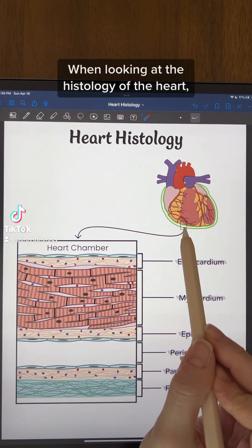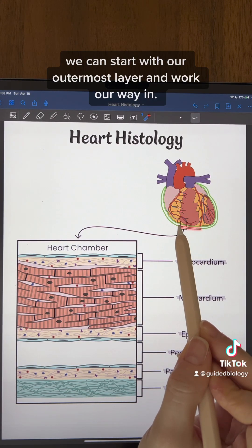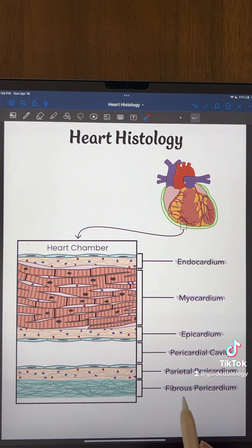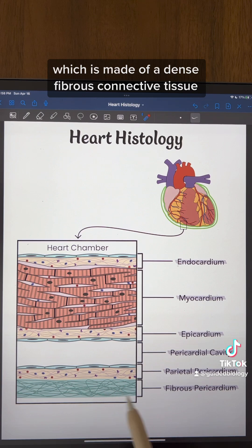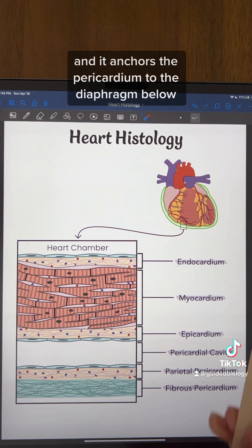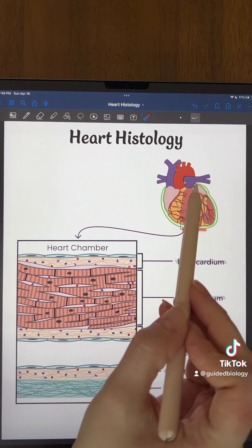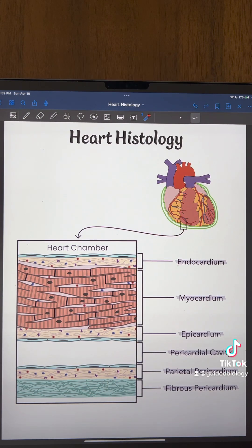When looking at the histology of the heart, we can start with our outermost layer and work our way in. That will bring us to the fibrous pericardium, which is made of a dense fibrous connective tissue, and it anchors the pericardium to the diaphragm below and the large vessels at the top of the heart.